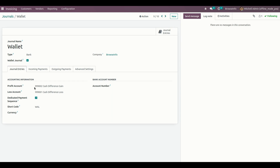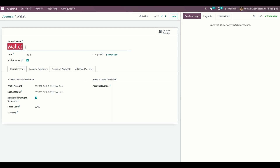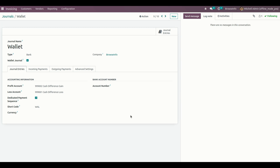I have already created a journal called 'Wallet'. The name of the journal is set, and we need to enable this journal as a wallet journal. We also need to provide other information like the profit and loss account, short code, and any other required details. Once everything is done, we need to create a payment method for this wallet.